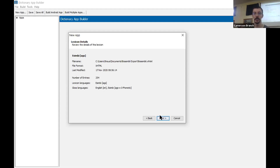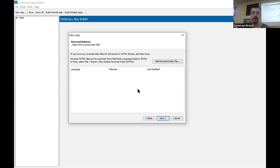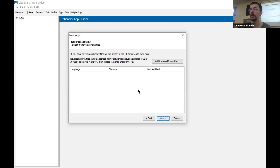We're going to click Next again. It's asking about reversals. If you have an Isembi-English dictionary, the reversal would be the English-French part of the dictionary. For right now we're going to skip that in this app. When we come back through a second time, probably after the pause, we will actually add a reversal as well. So we're just going to skip that and click Next.